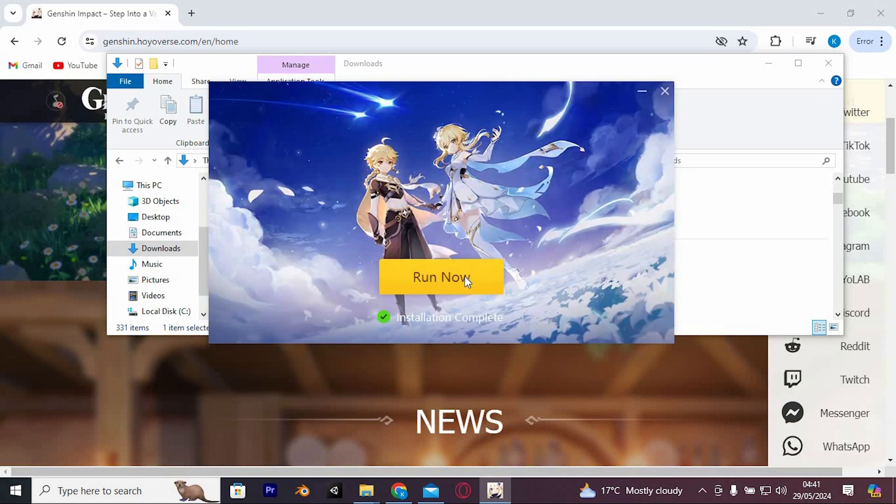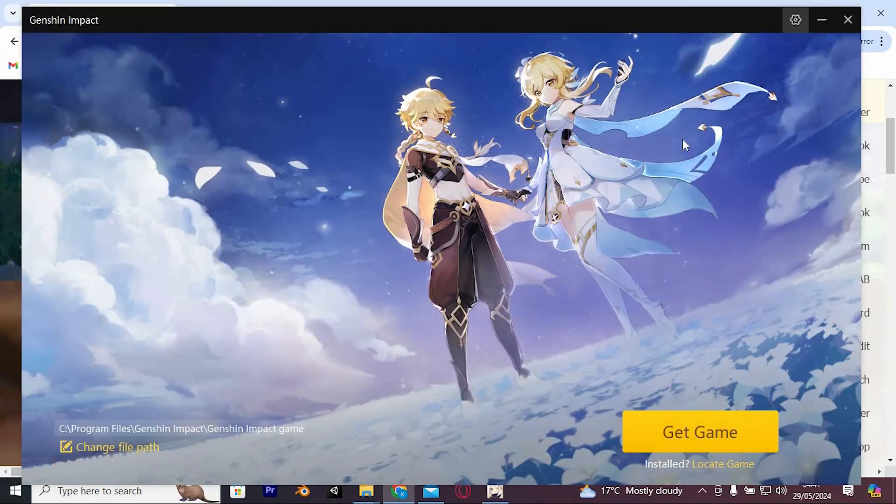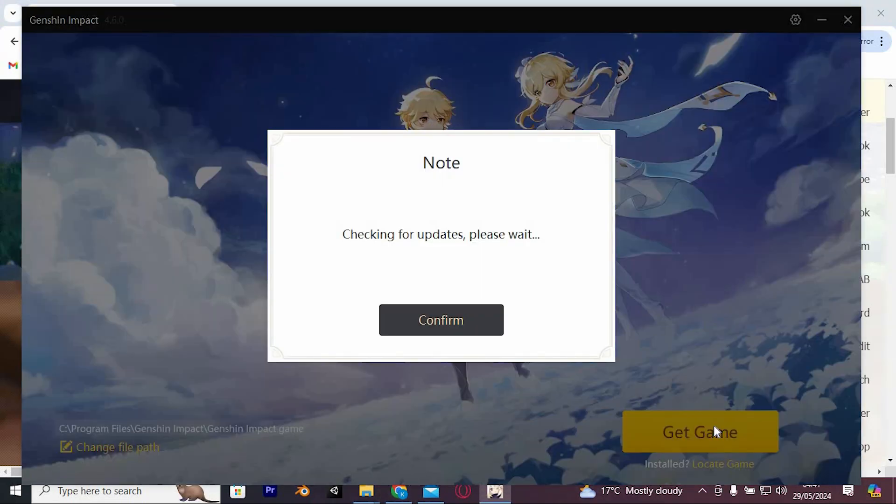Upon completion of the installation, select Run Now. Directly accessible is the Get Game option, simply tap on it.